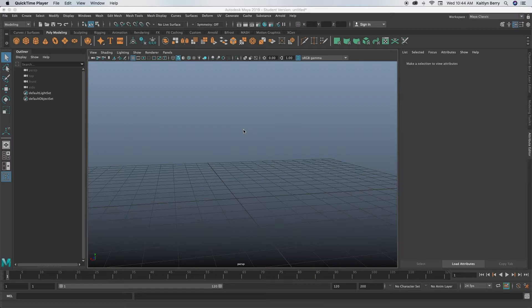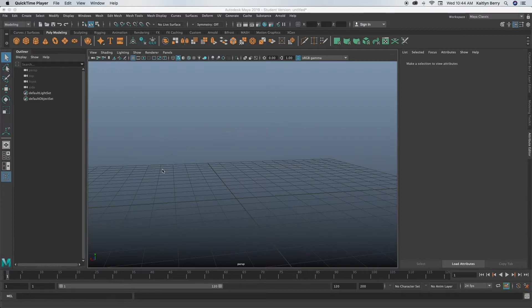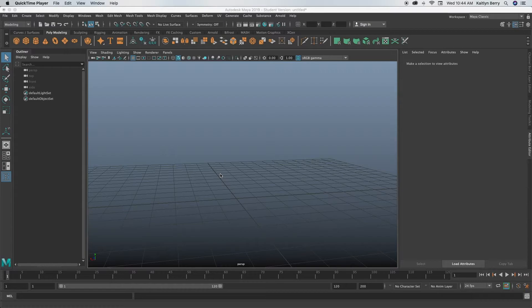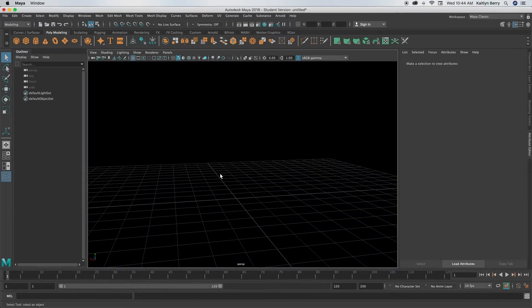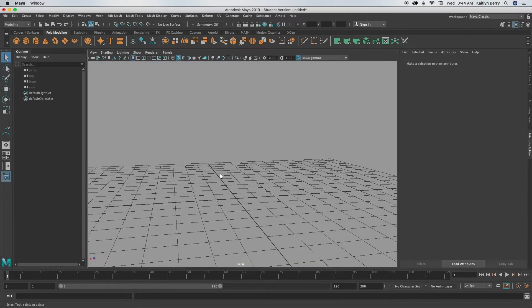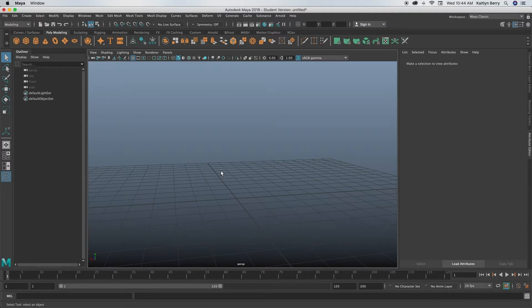One more thing before I forget. If you want to change the background, right now it's like a bluish grayish color, you can just do alt B and it'll give you some different options. So like black, there's gray, there's white, all those different kinds that you can choose from.